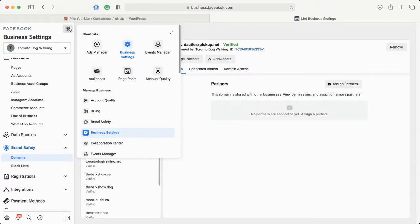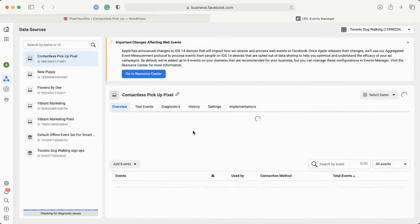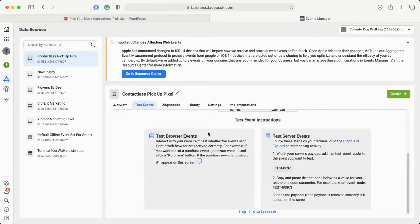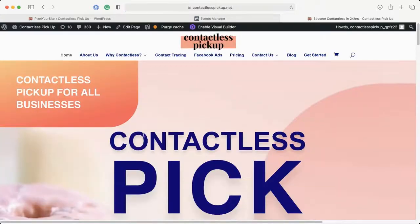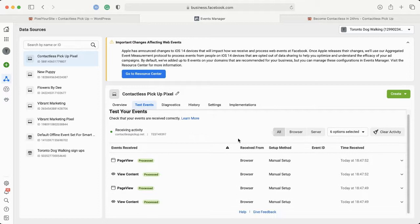Let's go back to Event Setup Tool. I'm going to go to Test Events and we're going to send some traffic here. There we go — everything is working perfectly.